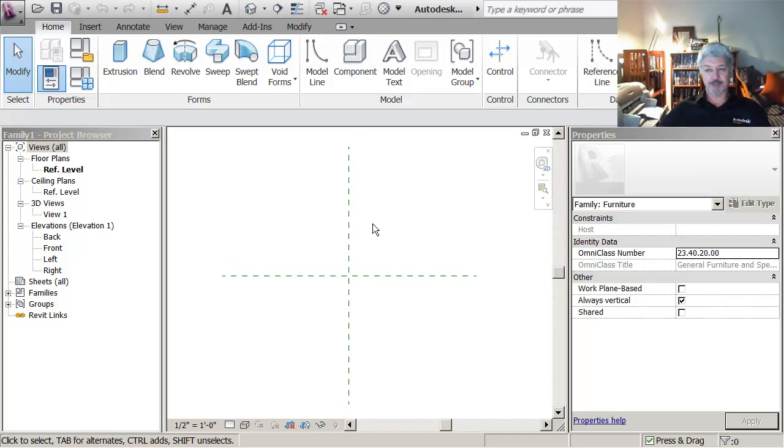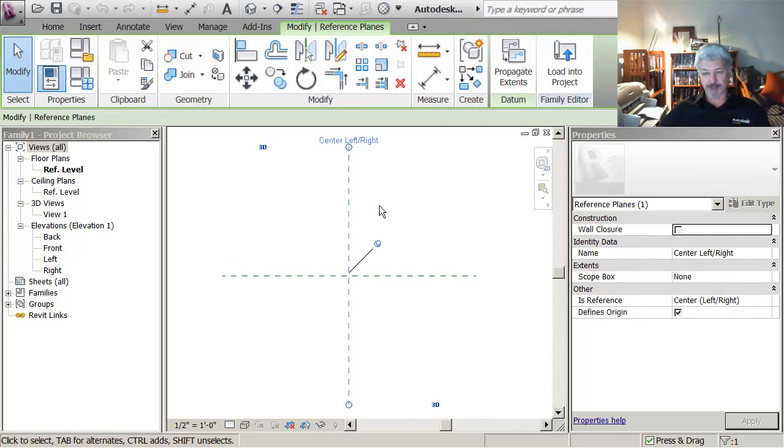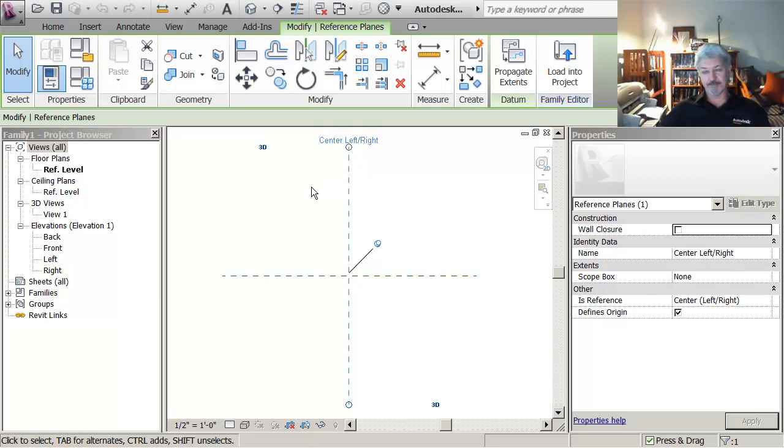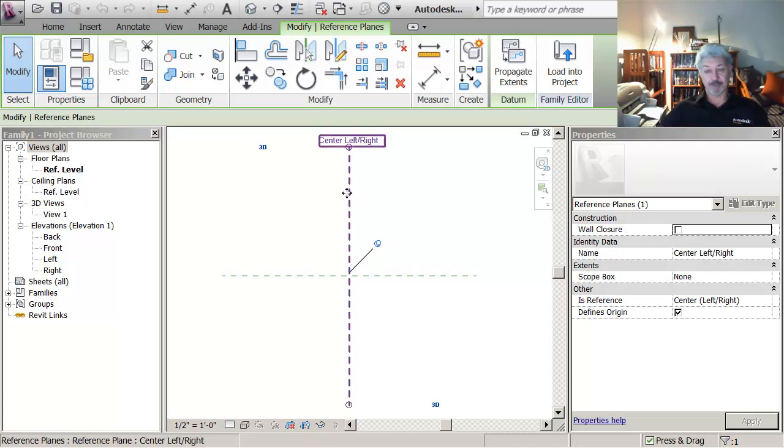So to begin with let me just point something out. When I click on it you can name reference planes and this is so that when you're drafting you could say set the plane called center left right active if you wanted to draw something on that flat plane.